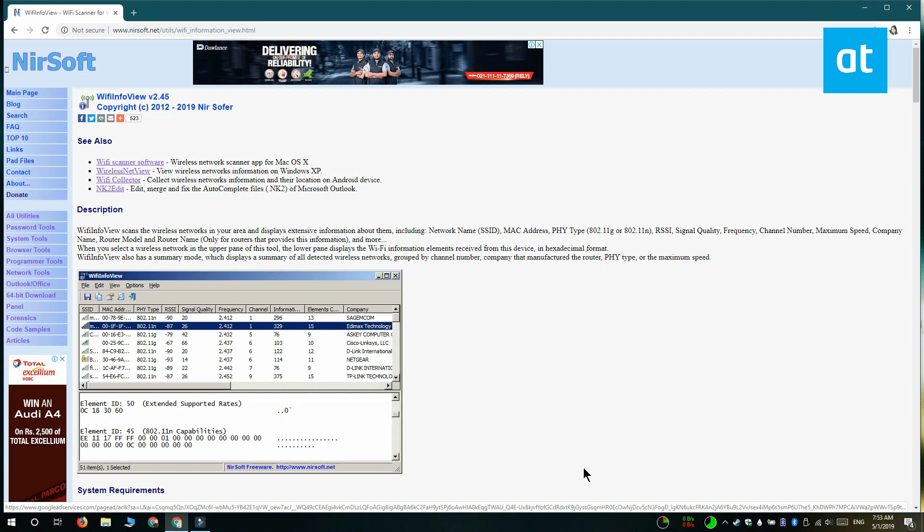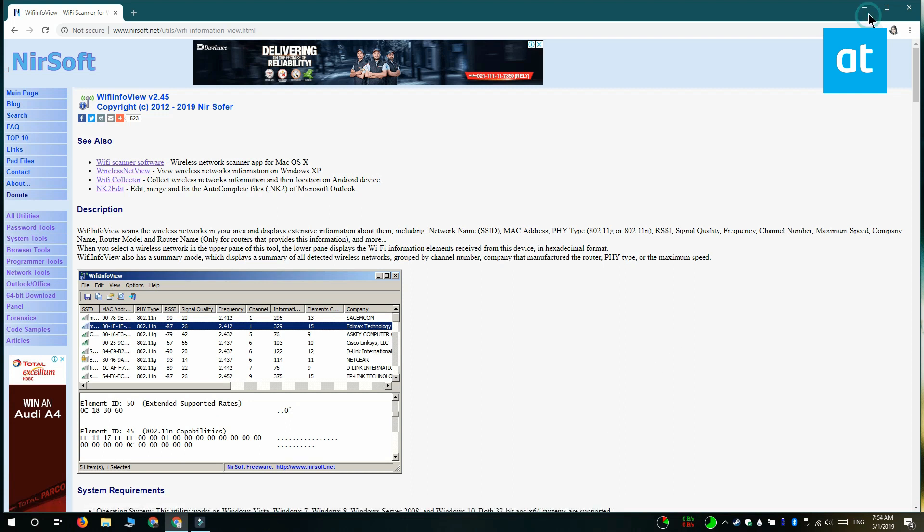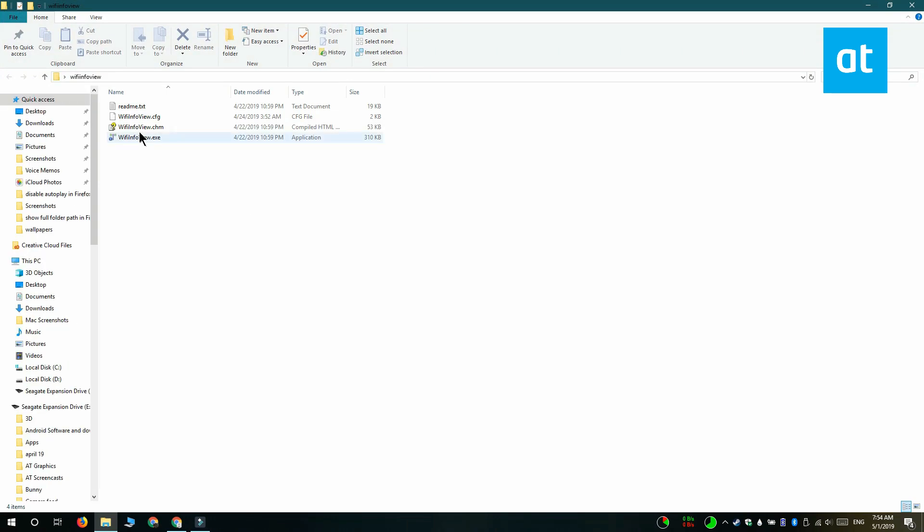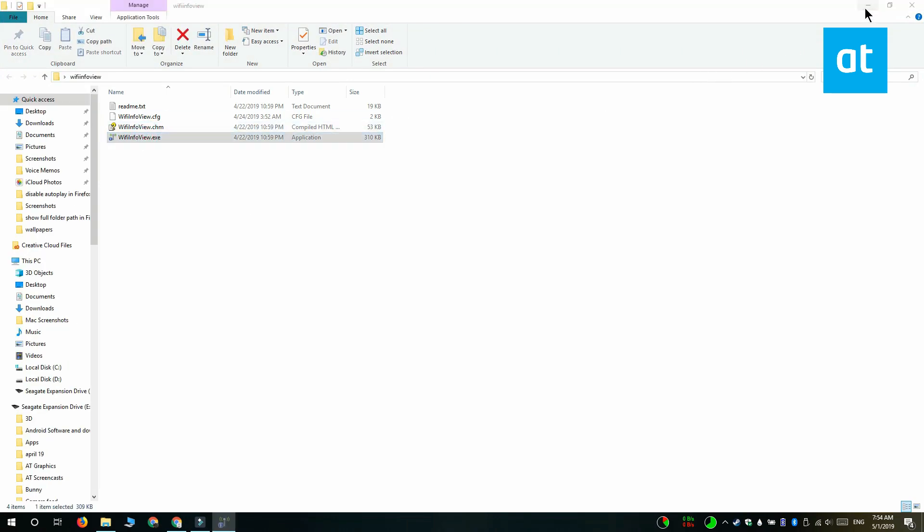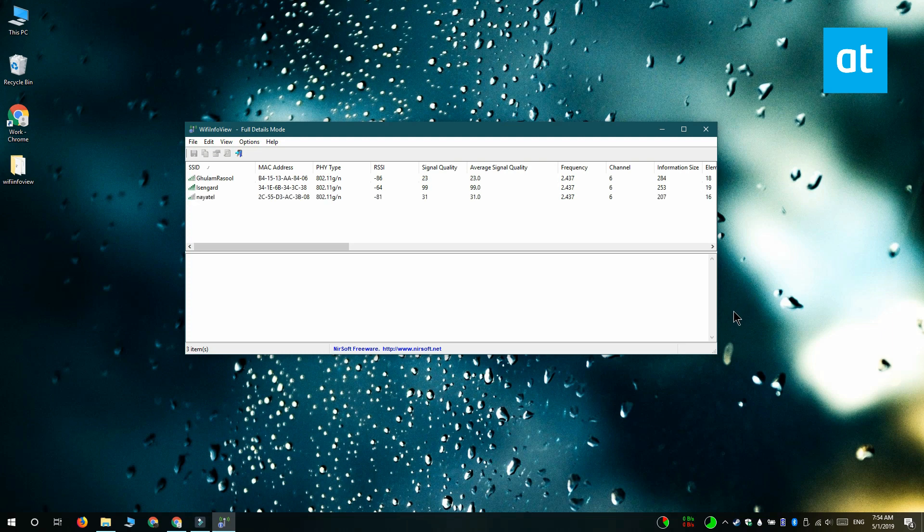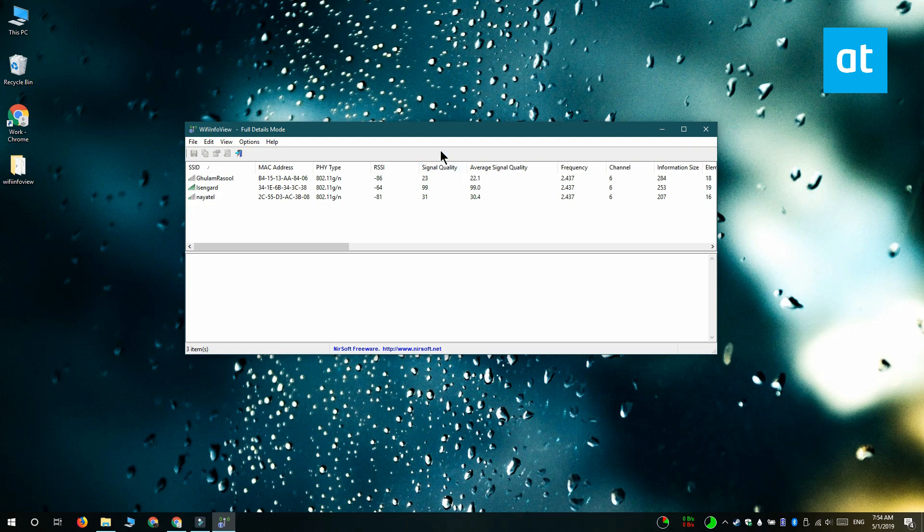So go ahead download it and run the app. Allow it to scan the available networks in your area and it's going to give you all sorts of information about them. For our purpose what you need to do is you need to look for signal quality in this column and the higher the value is the stronger the signal you're getting from that network.